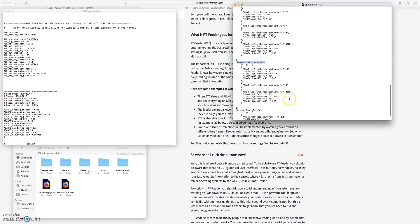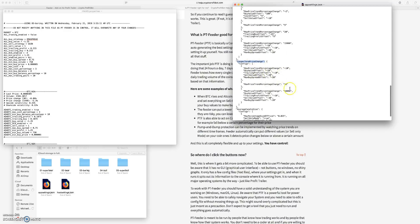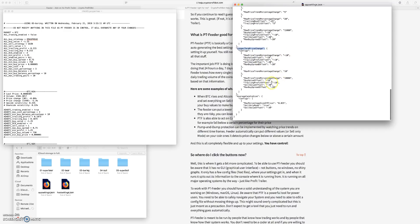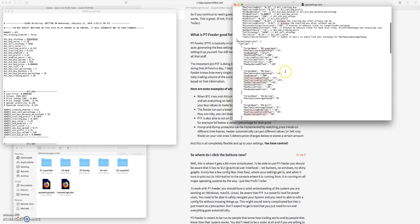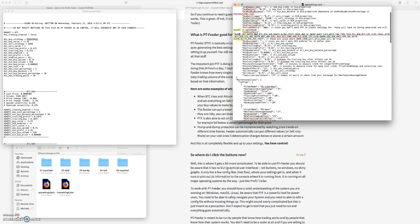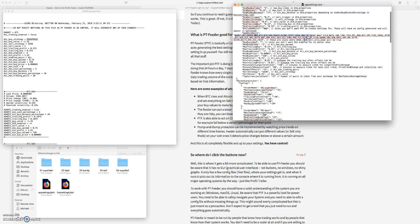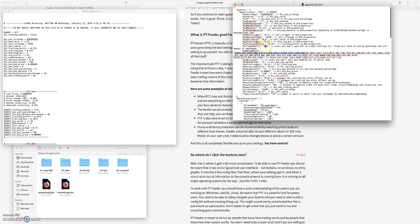And then you can adjust average candle sizes which is cool too, but then you can also protect yourself from pump and dump coins by putting them into the sell only mode. And then excluded pairs, you can put them in there as well.